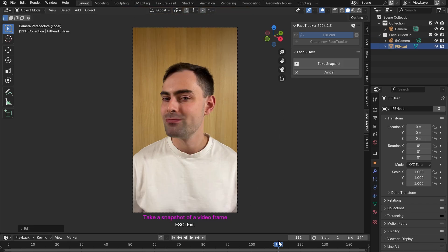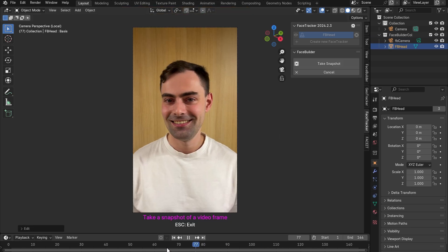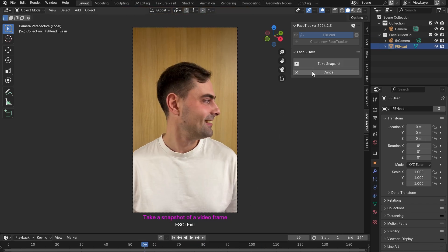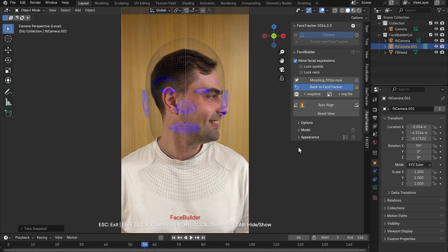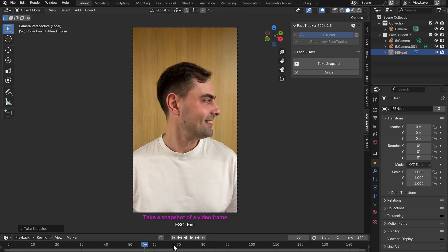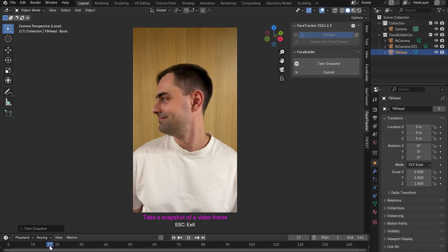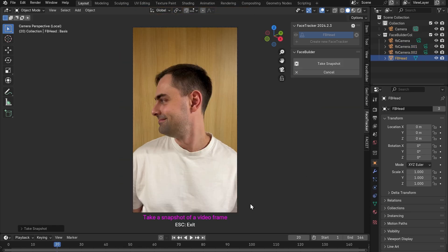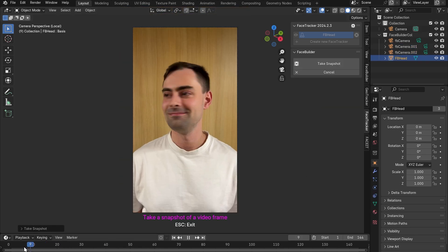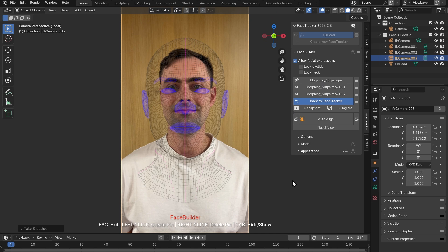So let's click on plus snapshot and add another view. Take snapshot again, add a couple of more views. If you don't have enough angles in your video you can also upload photos of the same person as image files using the plus image file button.